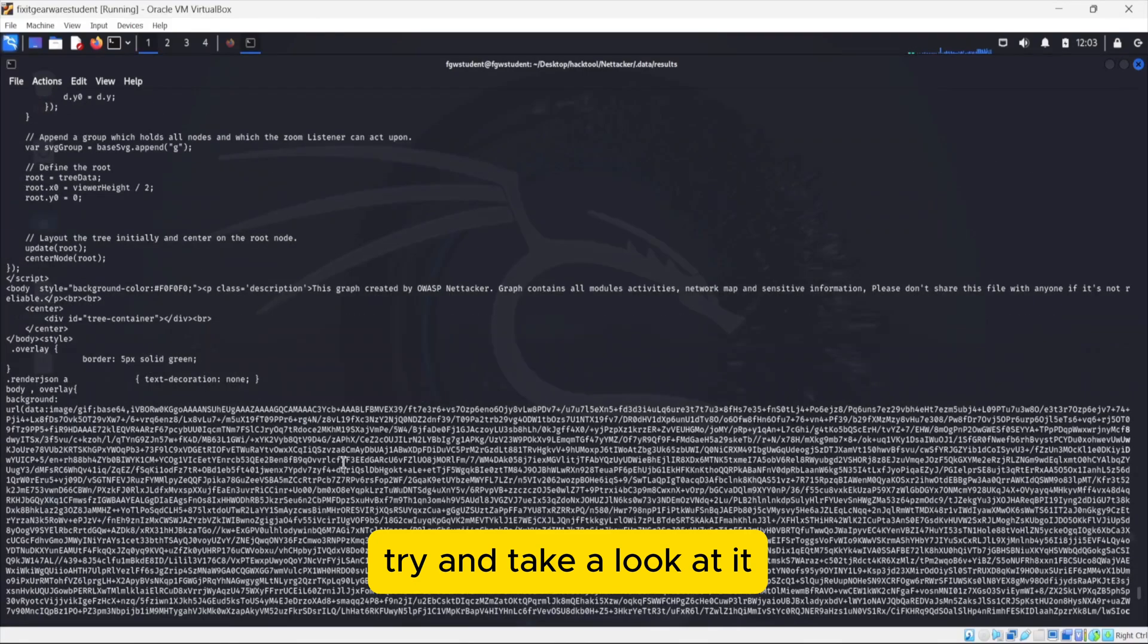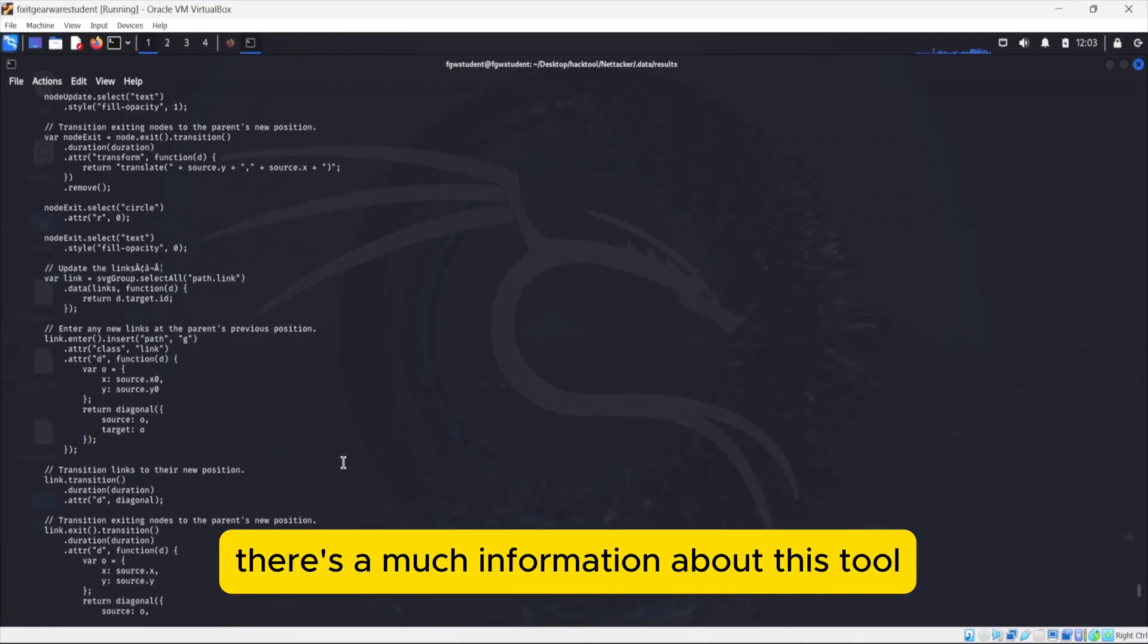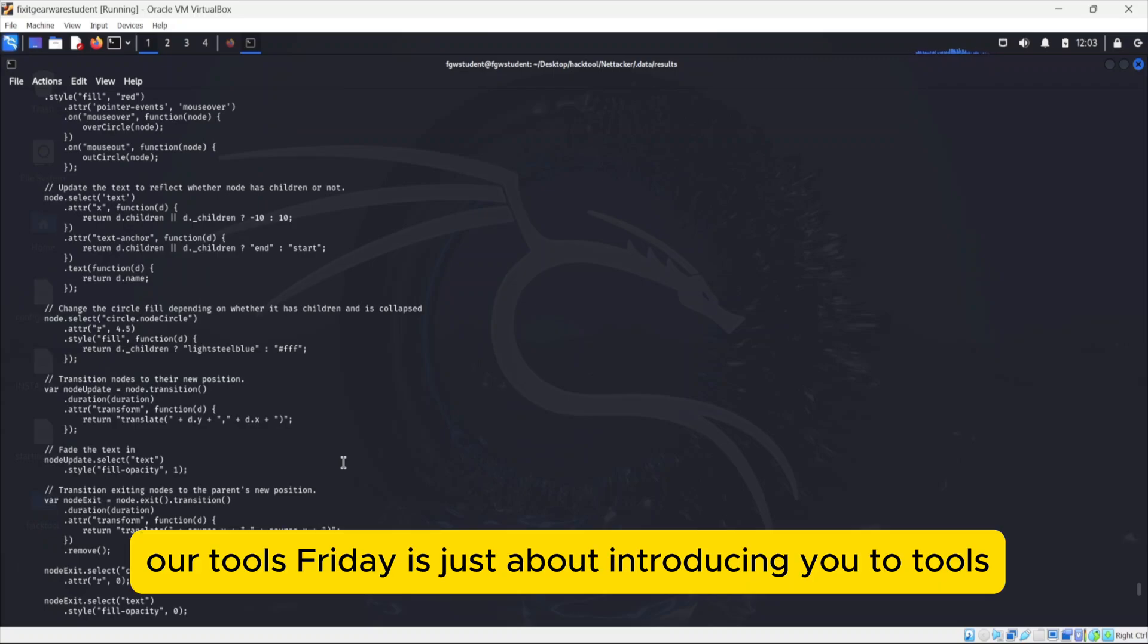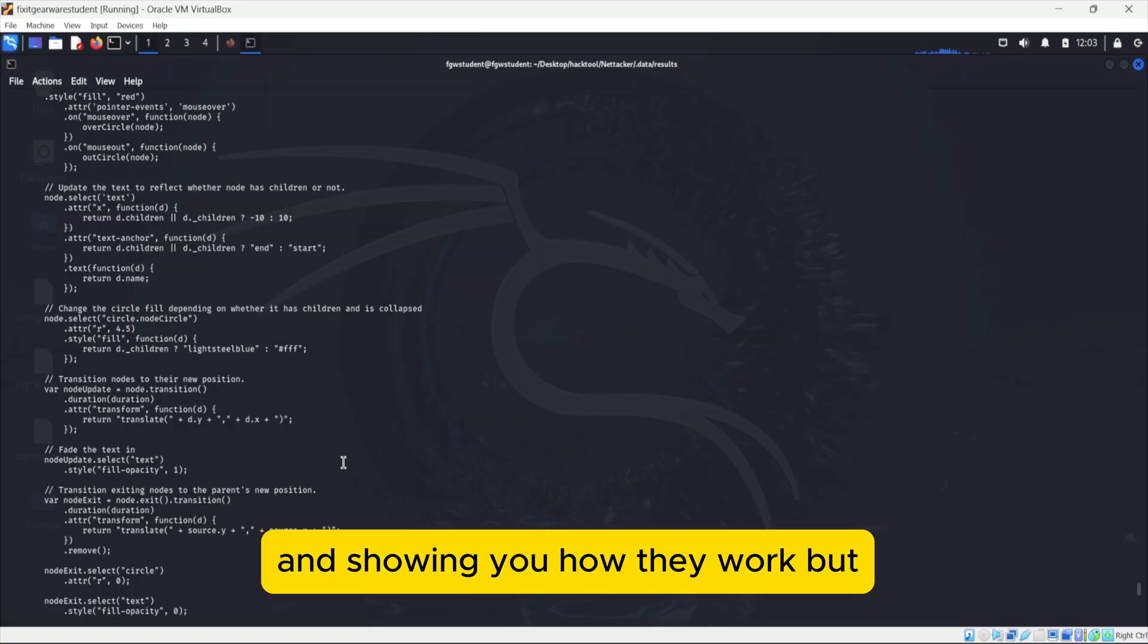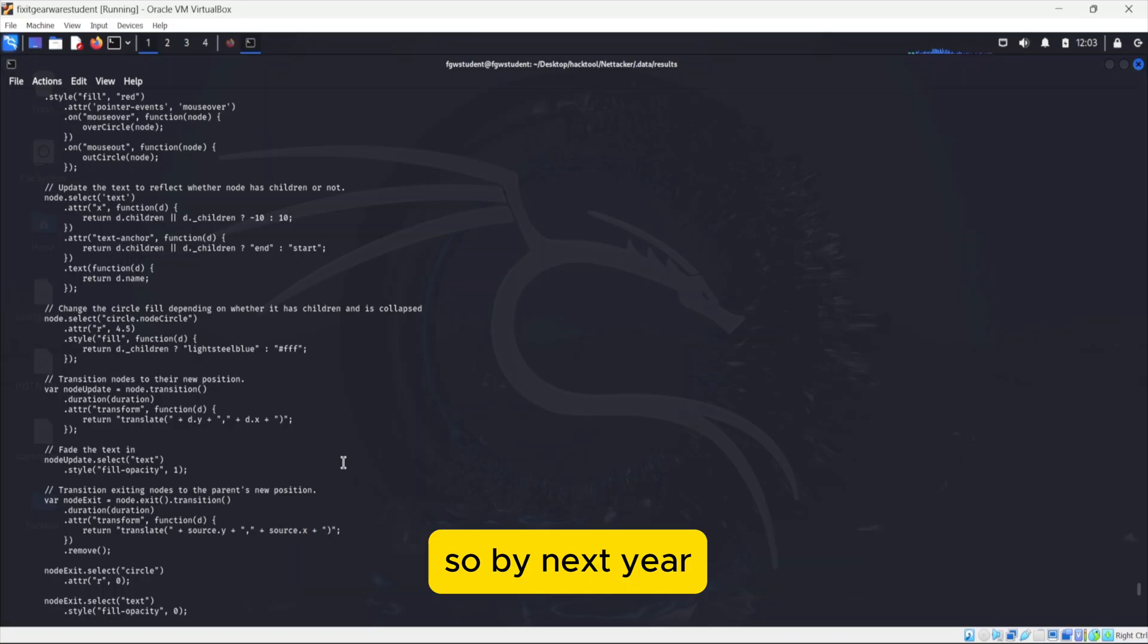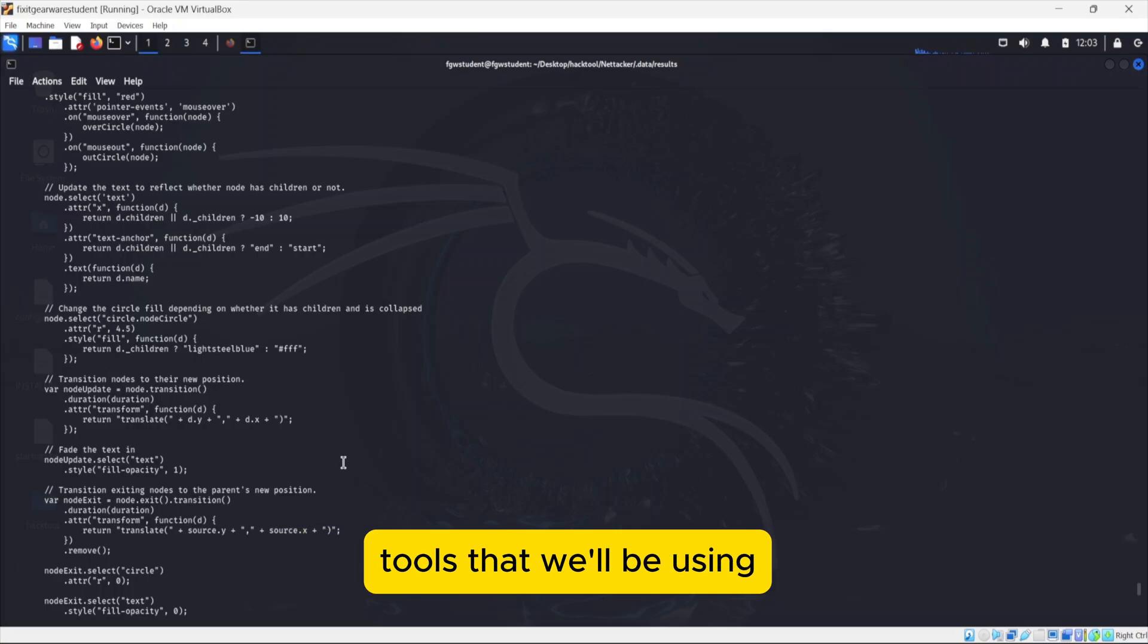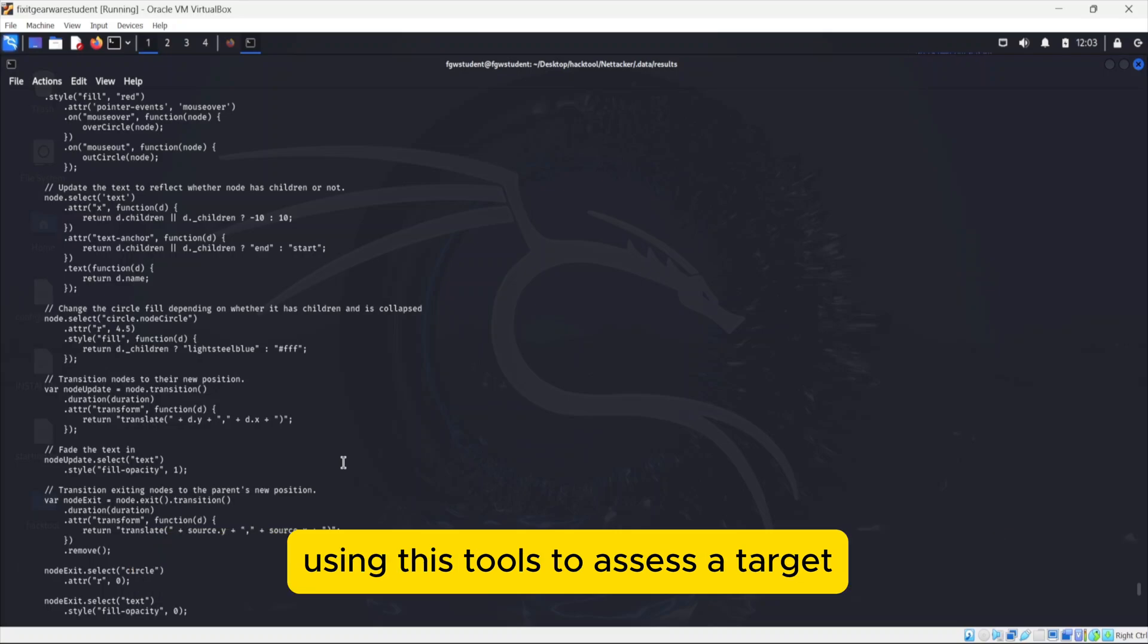There's much more information about this tool we would have desired to share with you. But like we said, our Tools Friday is just about introducing you to tools and showing you how they work, but we are not going to go in depth. So by next year, when we'll be focusing core penetration testing, then we'll be showing you various tools that we'll be using and how we apply our technicalities or methodology using these tools to assess a target.